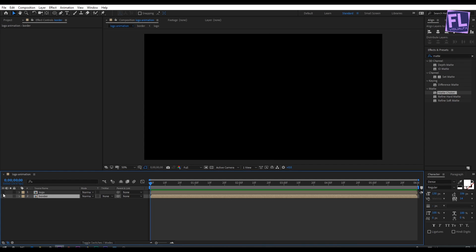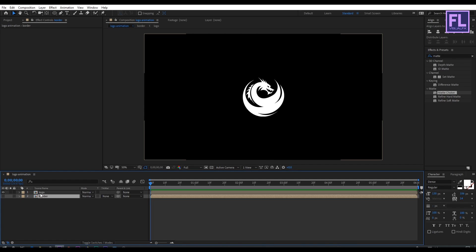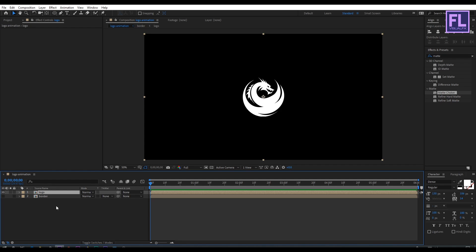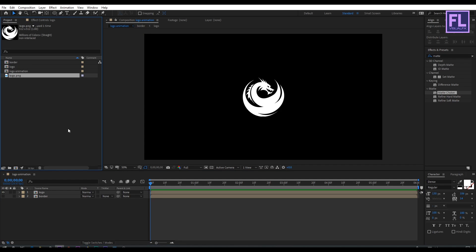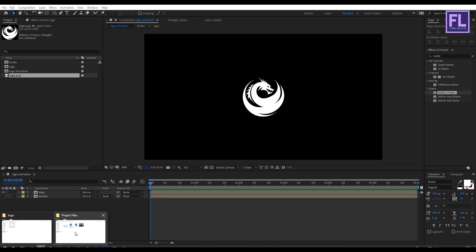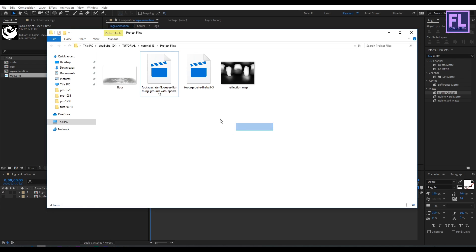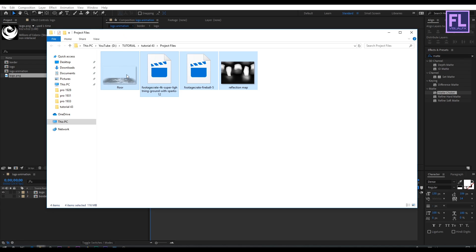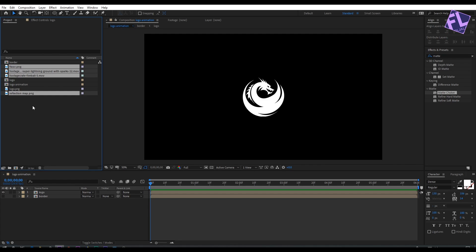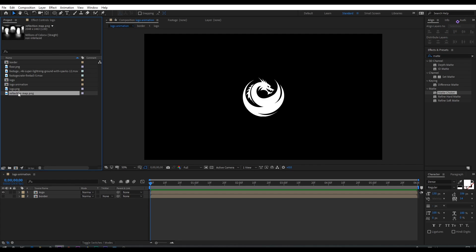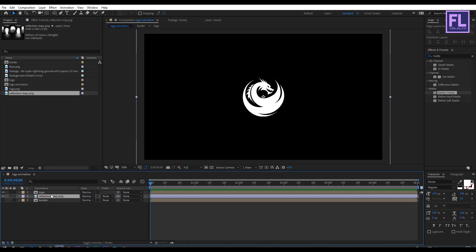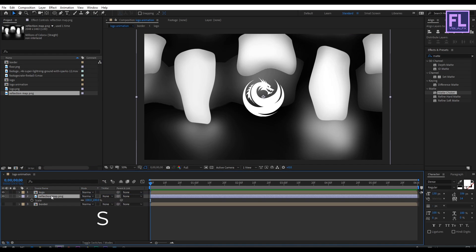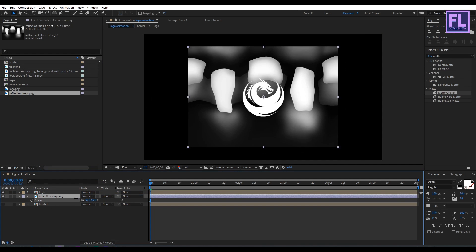Now hide this layer and turn on visibility of the other layer. Go to the project window and import our project files — you can download these project files from productioncrate.com, link in the description box below. Select the reflection map layer and place it below the logo layer, then press S and make it smaller.